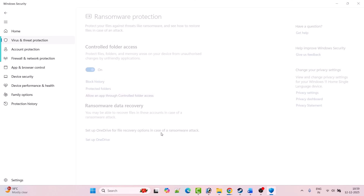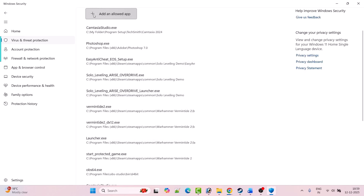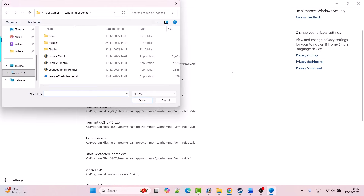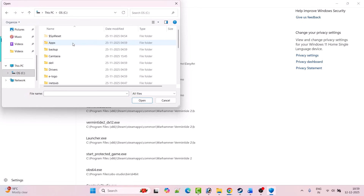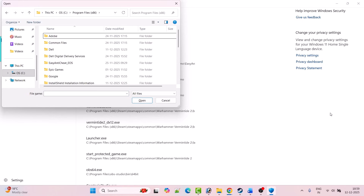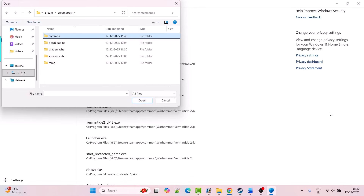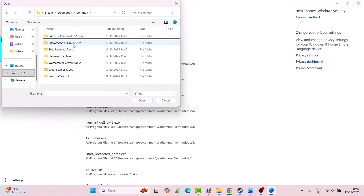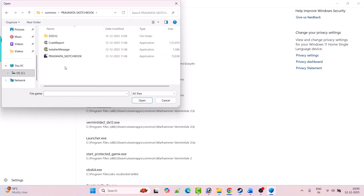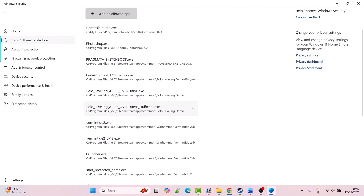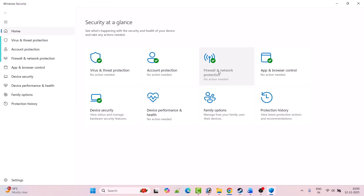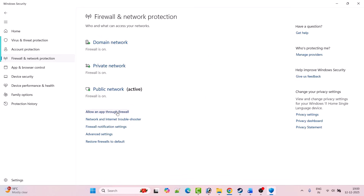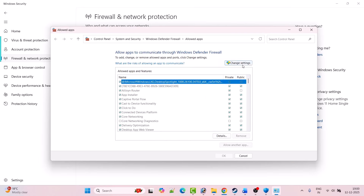Click Yes to allow, then click Add an Allowed App, then click Browse All Apps. Go to the game installation folder — open C drive, Program Files x86, Steam folder — open the Pragmata Sketchbook folder, select the pragmata_sketchbook.exe file and click Open. Then go back, click on Firewall and Network Protection, click Allow an App Through Firewall, click Change Settings, then Allow Another App, then Browse.